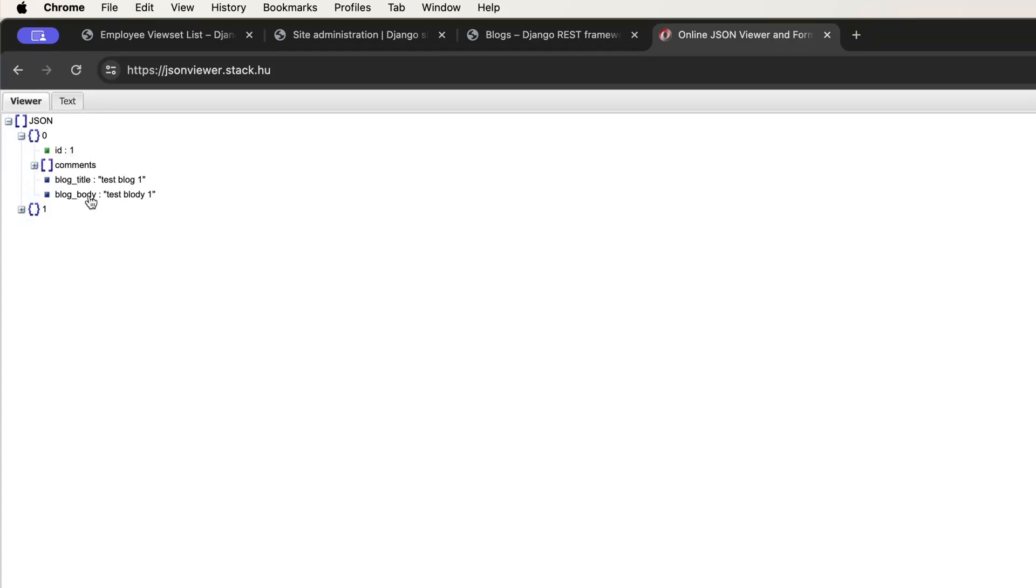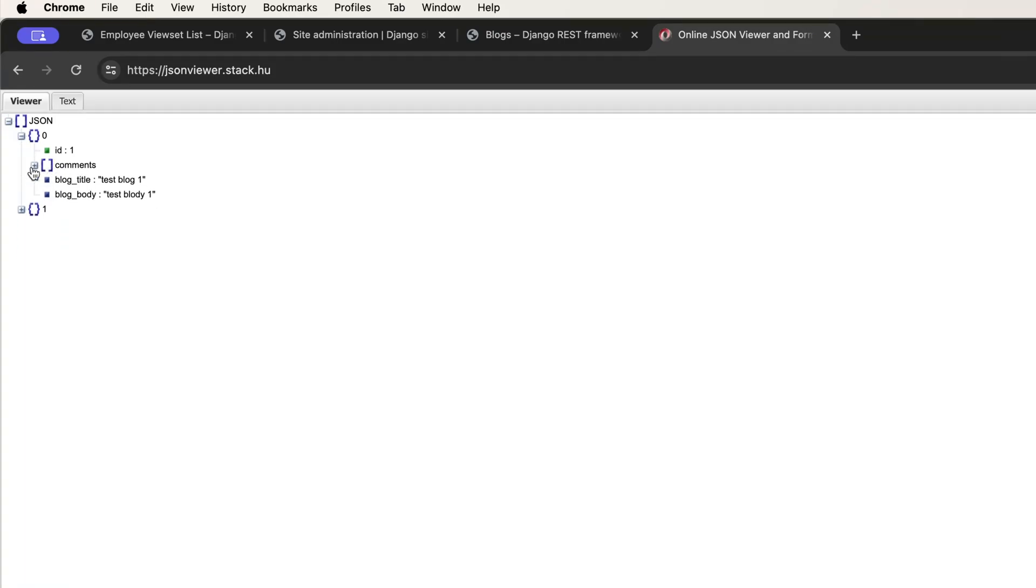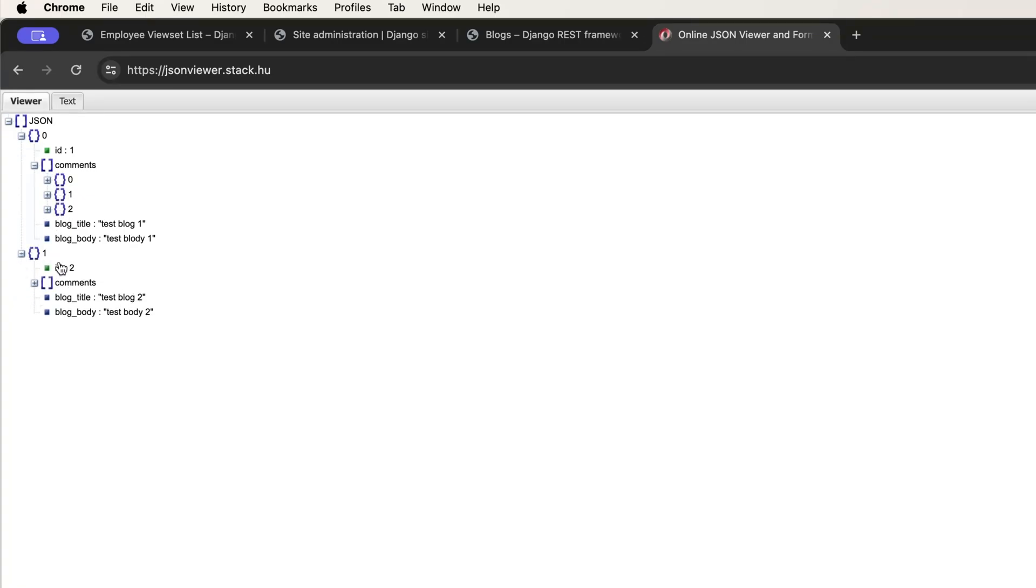The blog title is this blog body. And after that, I'm sorry, not two comments. It has three comments. And similarly, we have another blog with two comments.